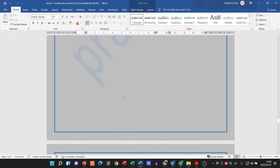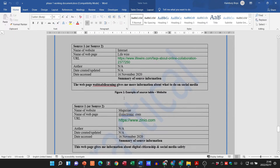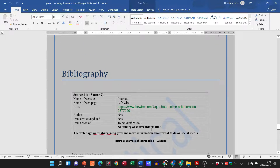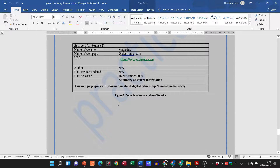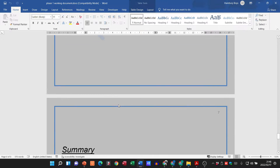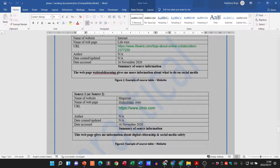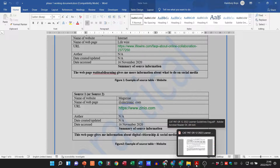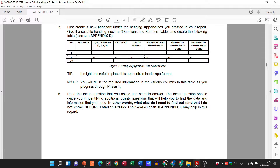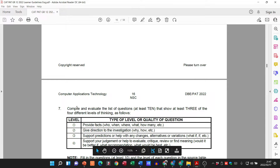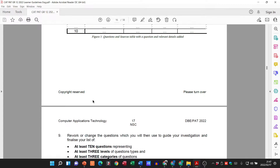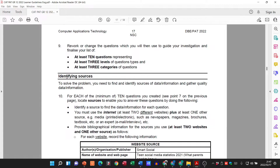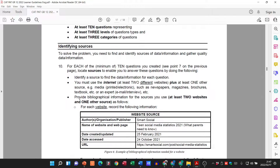For Grade 10s and 11s, after we've created those three tables, we then need to have source tables. It should actually be three source tables — for Grade 10s it may be two and for Grade 11s it's three, but we'll see what the PAT document has to say. So let's look at what's required for Grade 12s, and we know we've done that section, so now we're looking at identifying the sources.